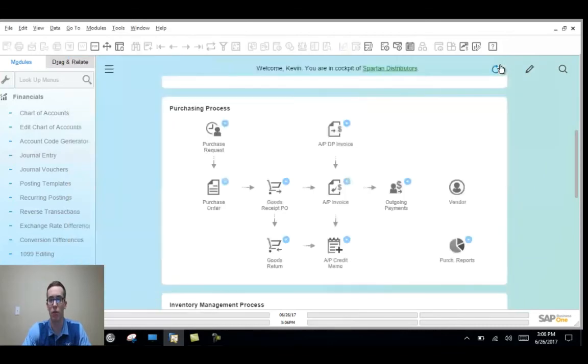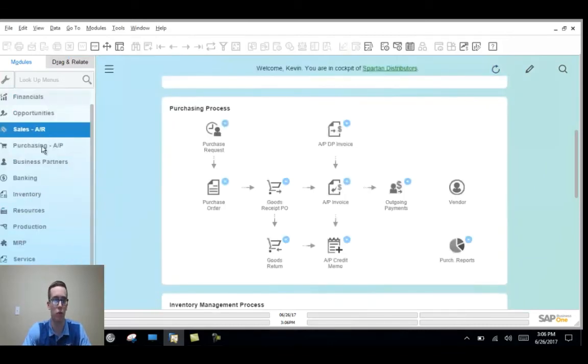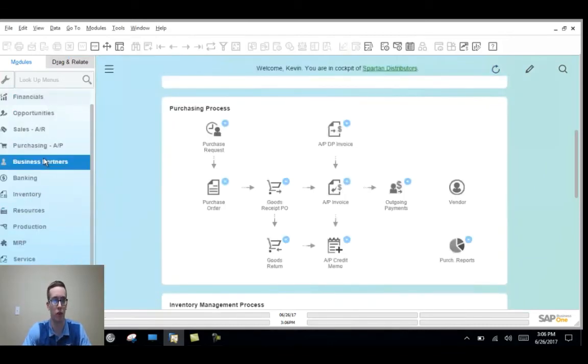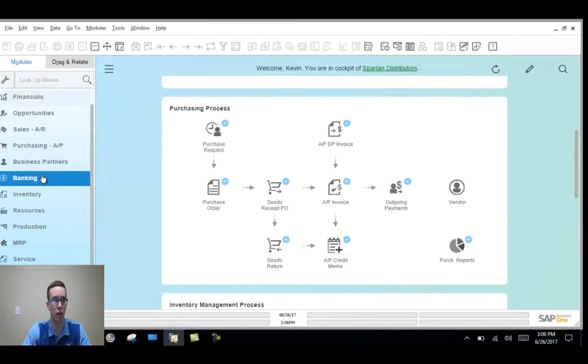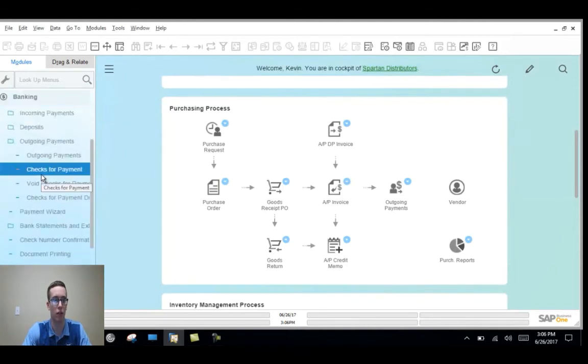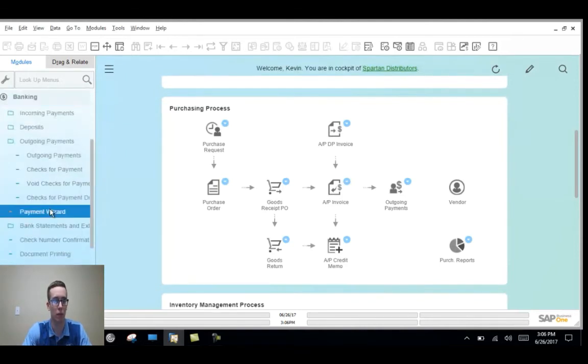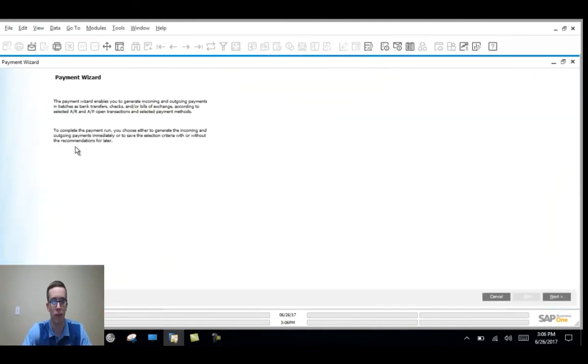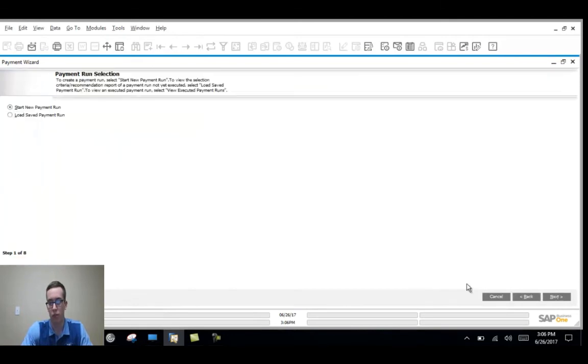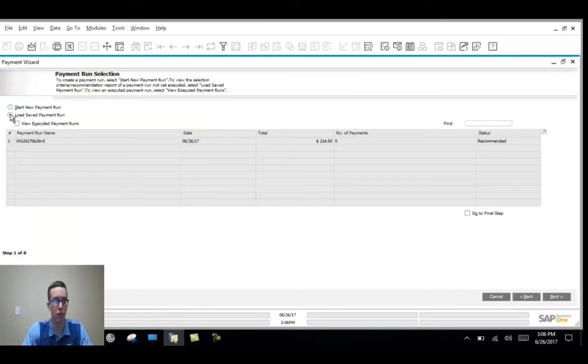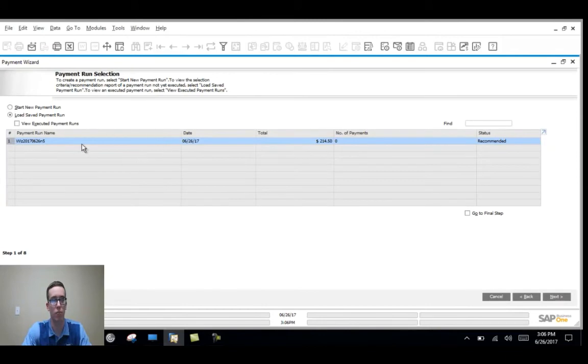Now I'm going to show you how to do the payment wizard utilizing the saved option. We'll get back to payment wizard here. Hit next to this initial screen and then we'll hit load saved payment run. This is the one I saved before the video.